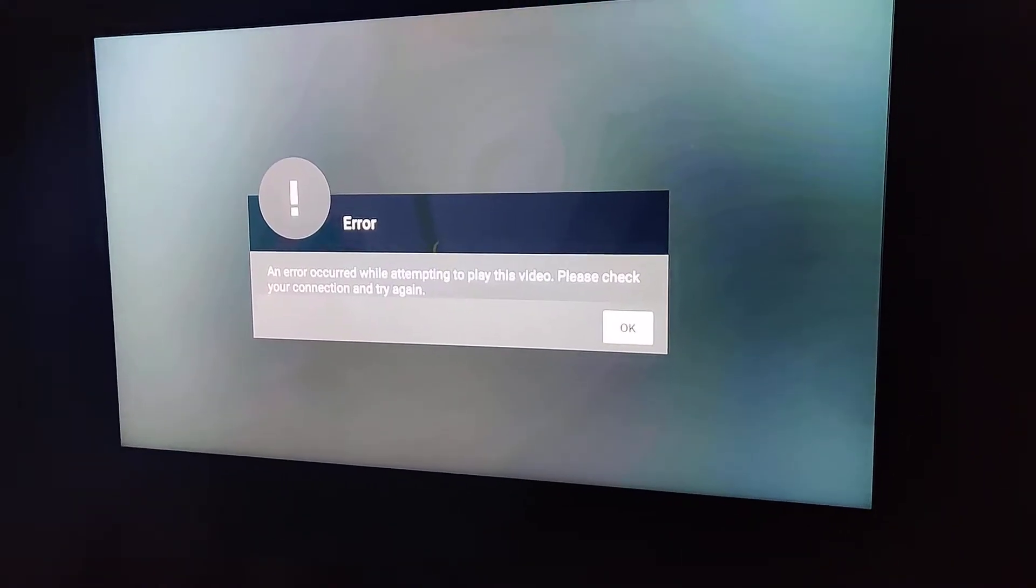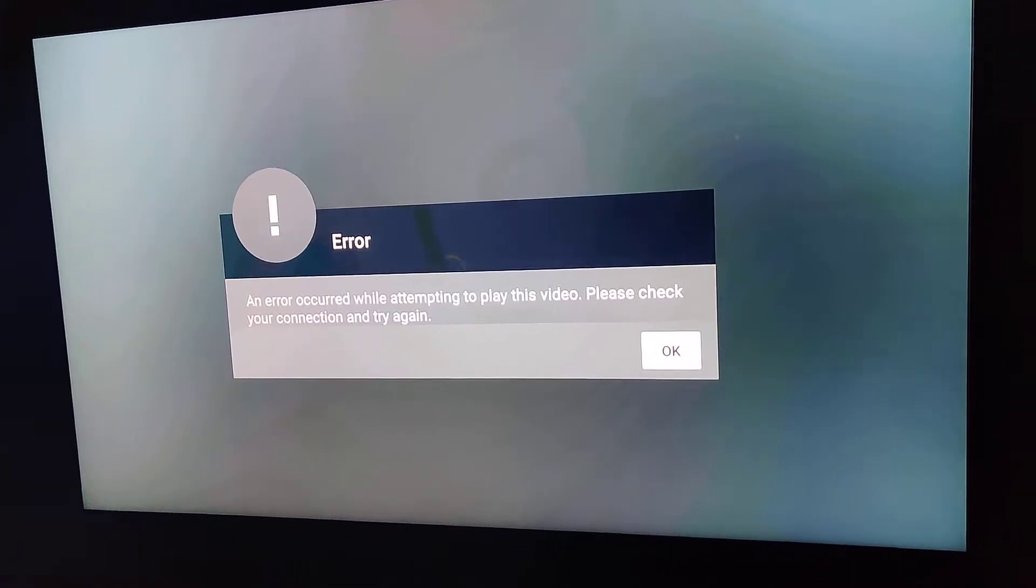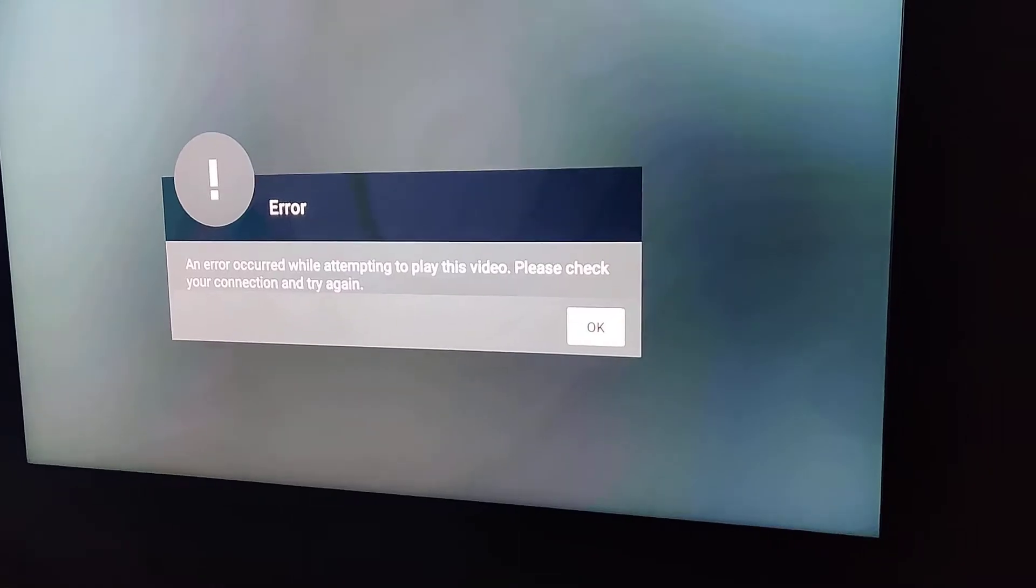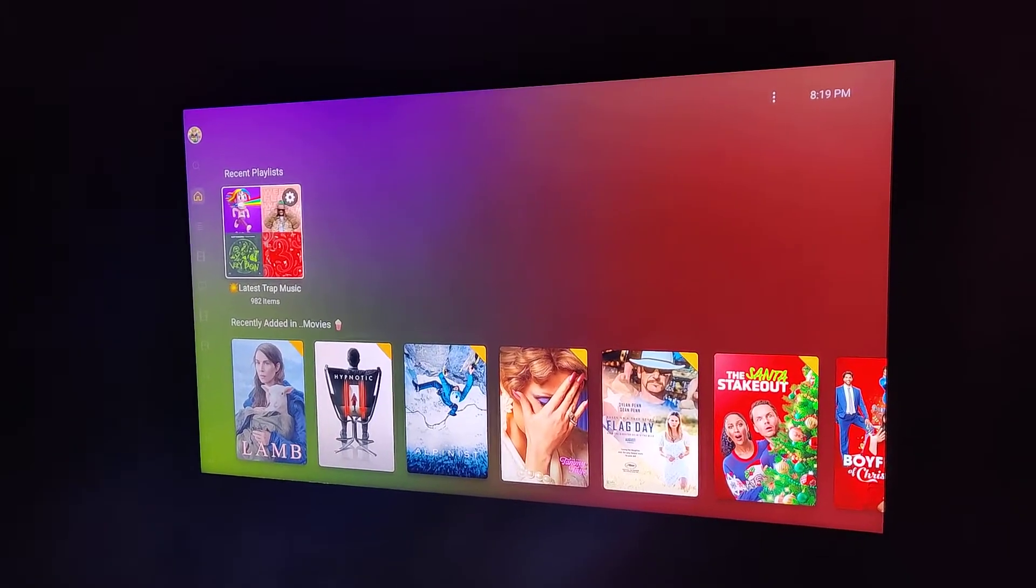If you're receiving this error when you're trying to play something on Plex, this is how you fix it.